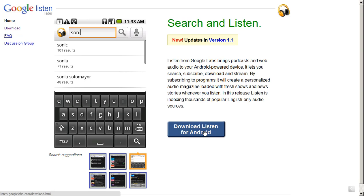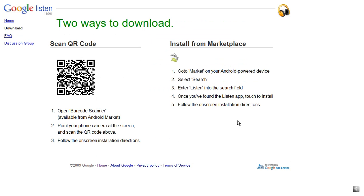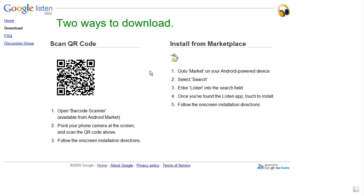If you go to their website, which is listen.googlelabs.com, you will find that, or you can just Google the phrase Google Listen. If you go to their page, you can click on this button here and it will show you their QR code that you can scan with your scanner if you have a barcode scanner installed on your phone, or you can install it from the marketplace. Go do that and follow the directions and connect it to the Google account that you have set up.